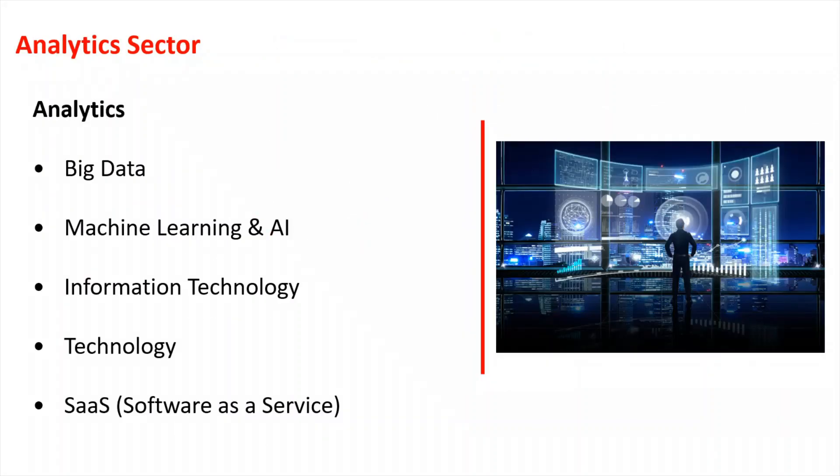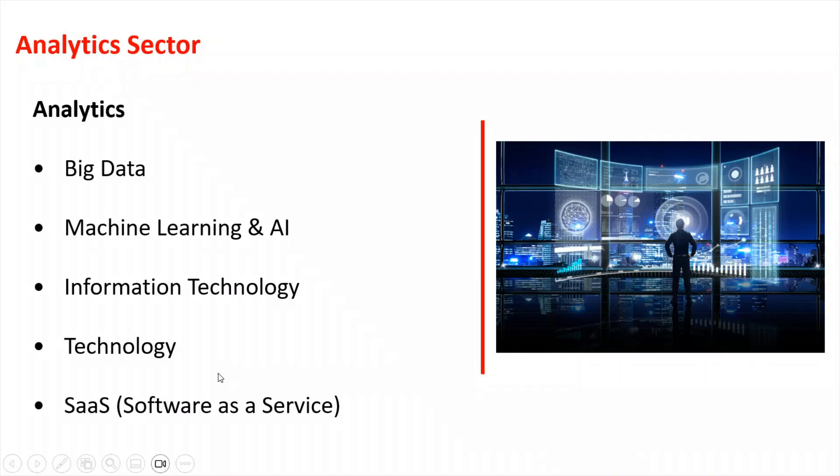So for the analytics sector, I am using, first of all, the word analytics, and then the subcategories of big data, machine learning and AI, information technology, technology, and SAAS. So there's a wide range of potential contacts in these different databases that we can use if you are in the analytics sector.